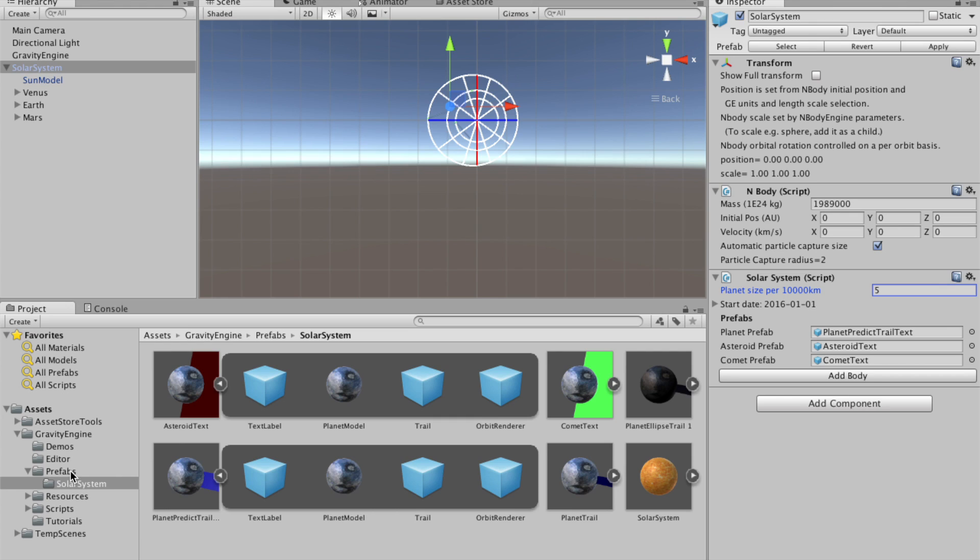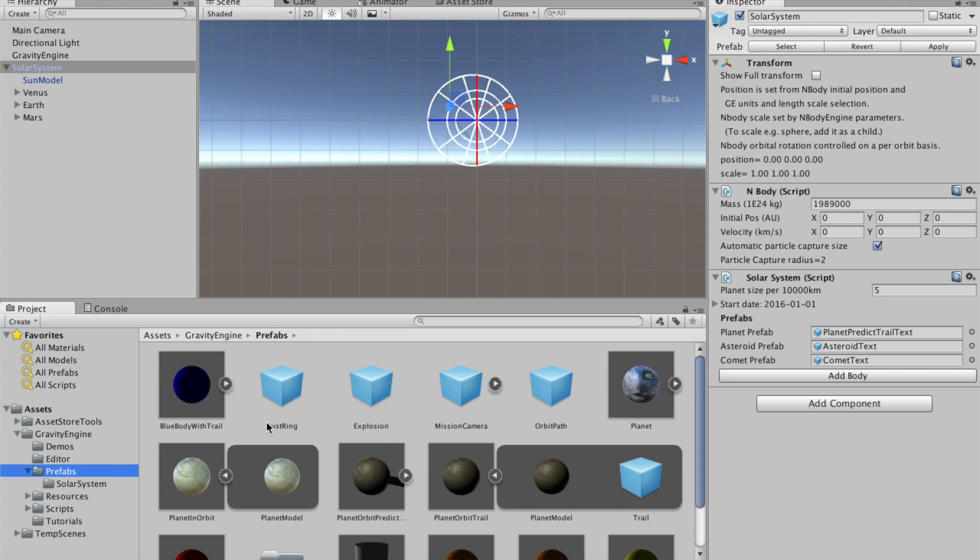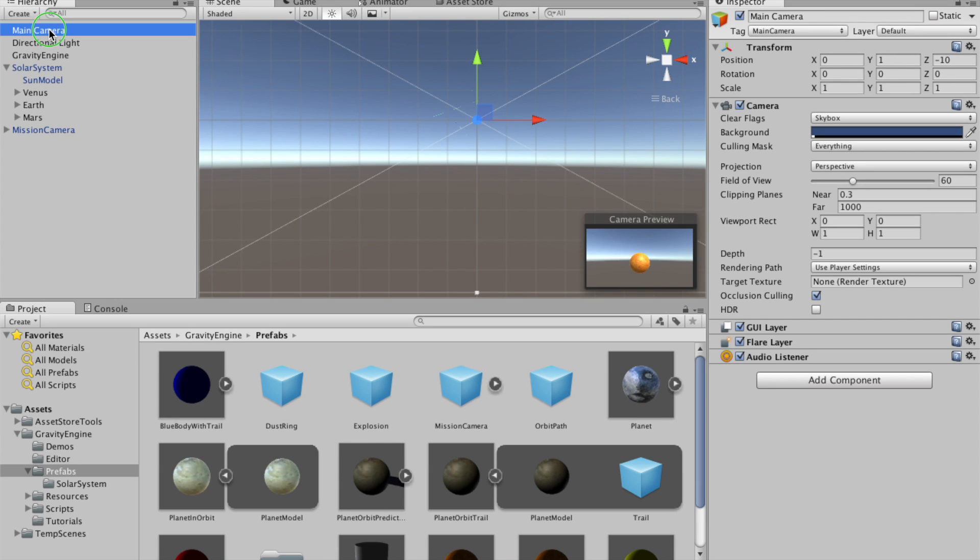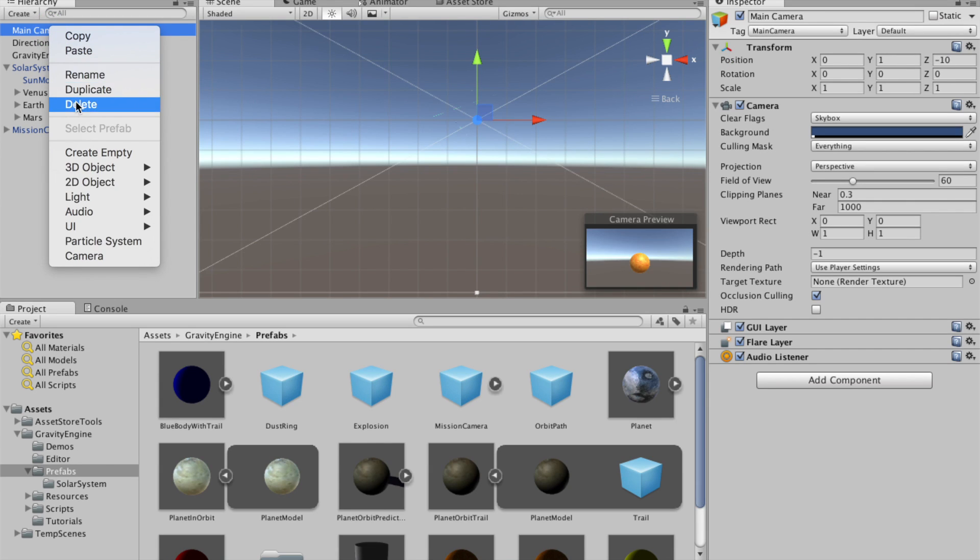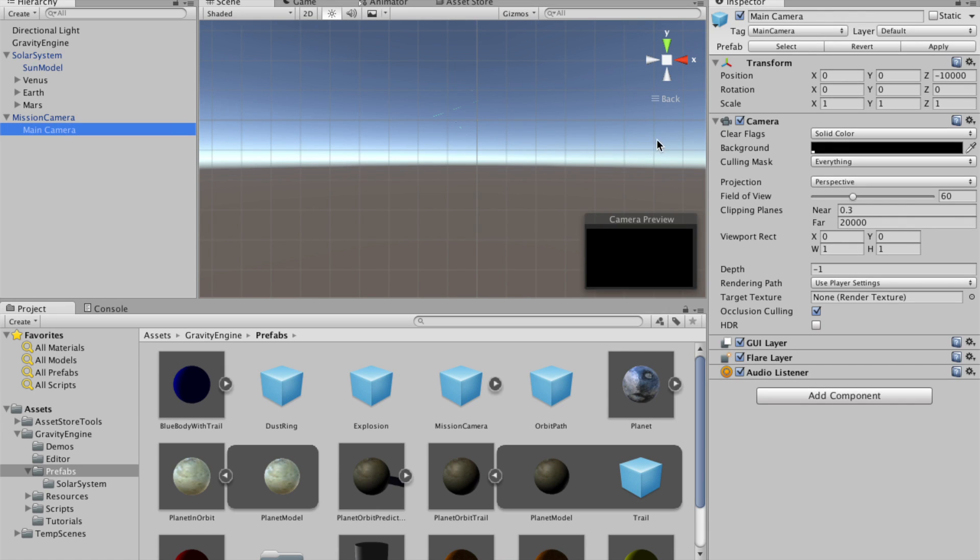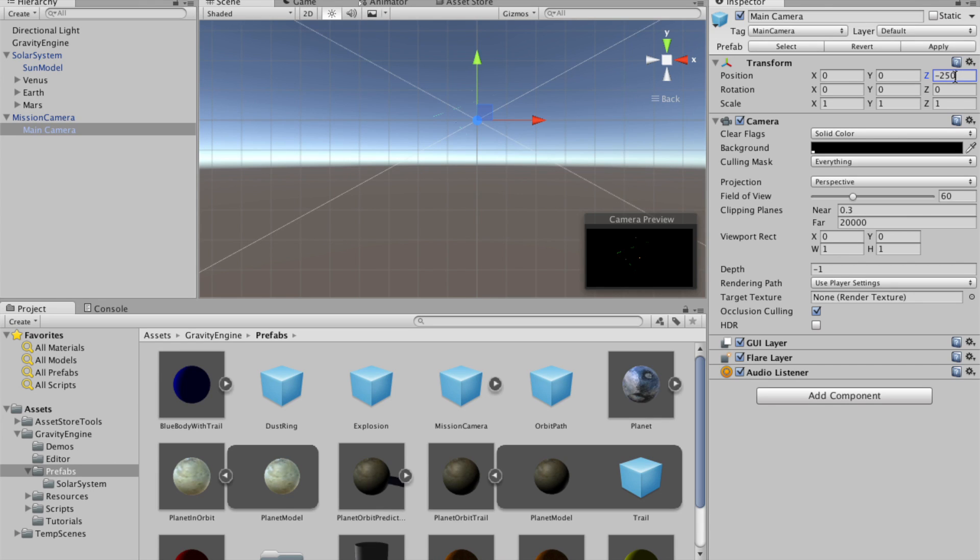And then the other thing before we take a quick peek at what we have here that I like to do is take this mission camera prefab, which is just a camera with some controls using the arrow keys and greater than, less than to change the camera angle. We'll get rid of the previous main camera. And then in this case, since we're working in AU and we have the Earth orbit at about 100, we'll set the boom length of this mission camera so the camera's about 250 units away from the origin.